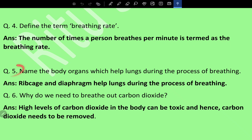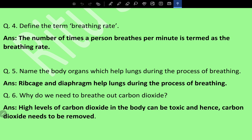Define the term breathing rate. The number of times a person breathes per minute is termed the breathing rate. Name the body organs which help lungs during breathing — the rib cage and diaphragm help lungs during the process of breathing.